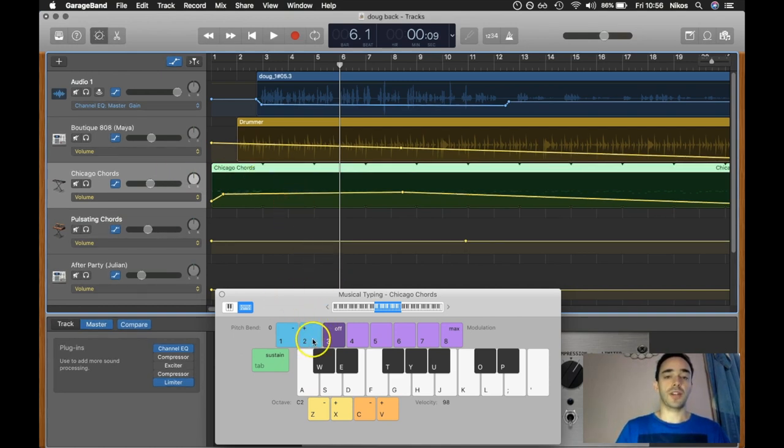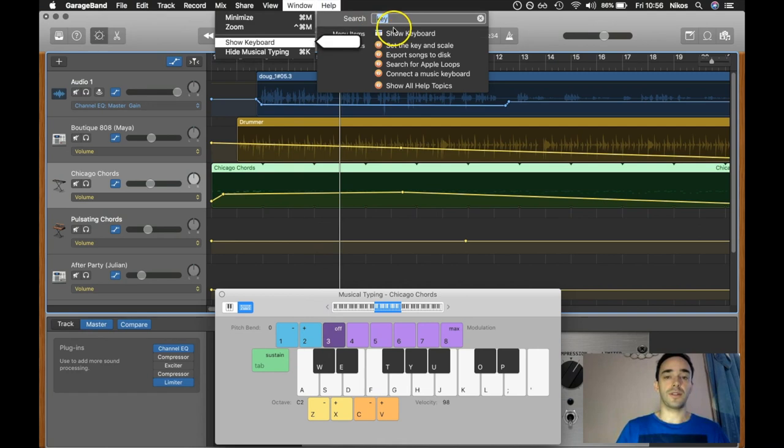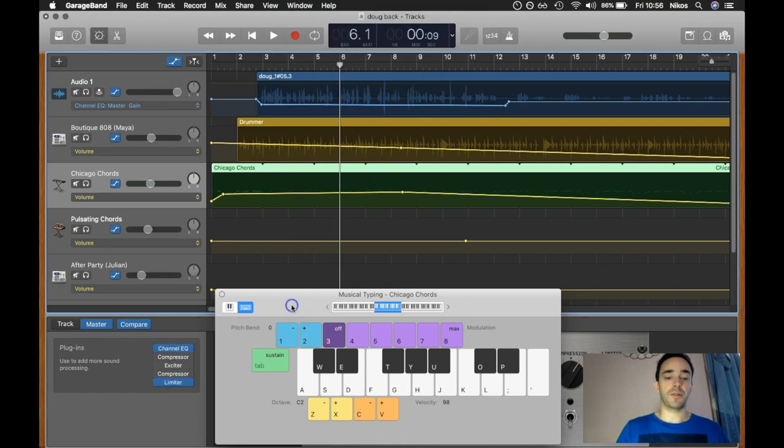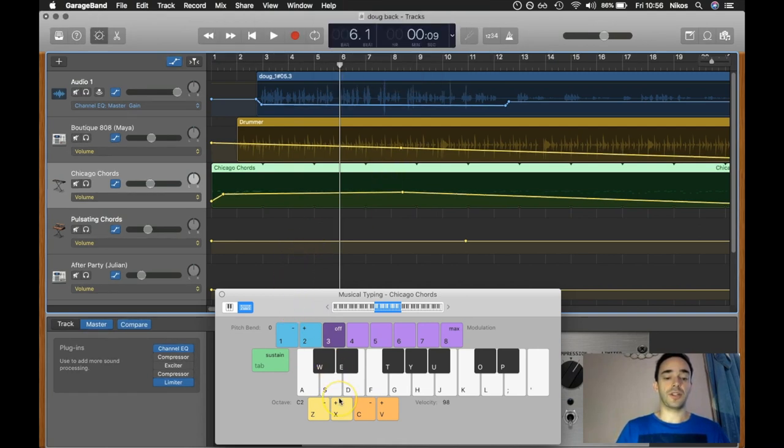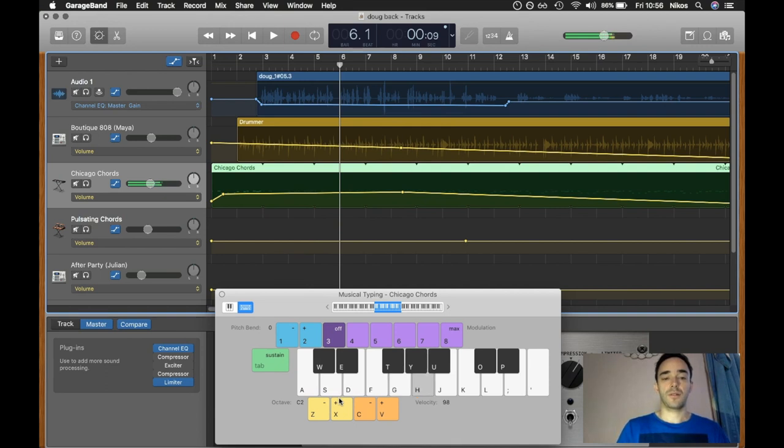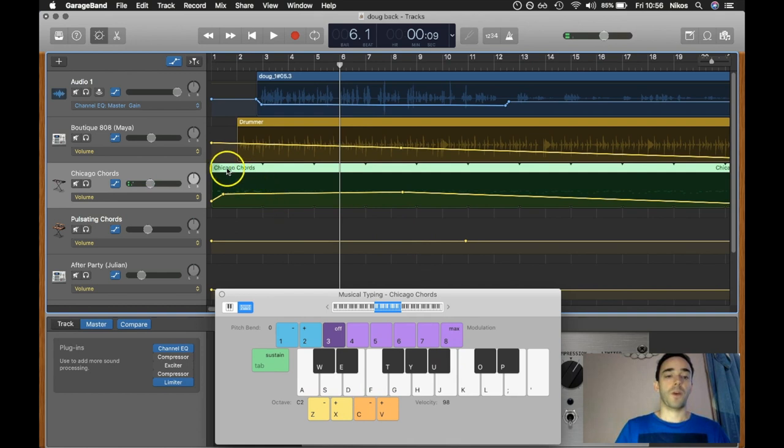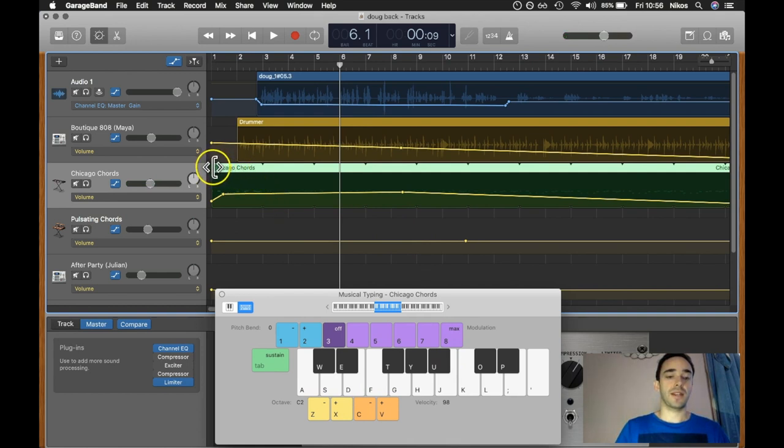So I like this Chicago Chords thing. And what you can do is go here and type Show Keyboard, it'll bring up this keyboard and then you can press things to make loops. So what I've done is I made a two-bar loop and then I repeated it.